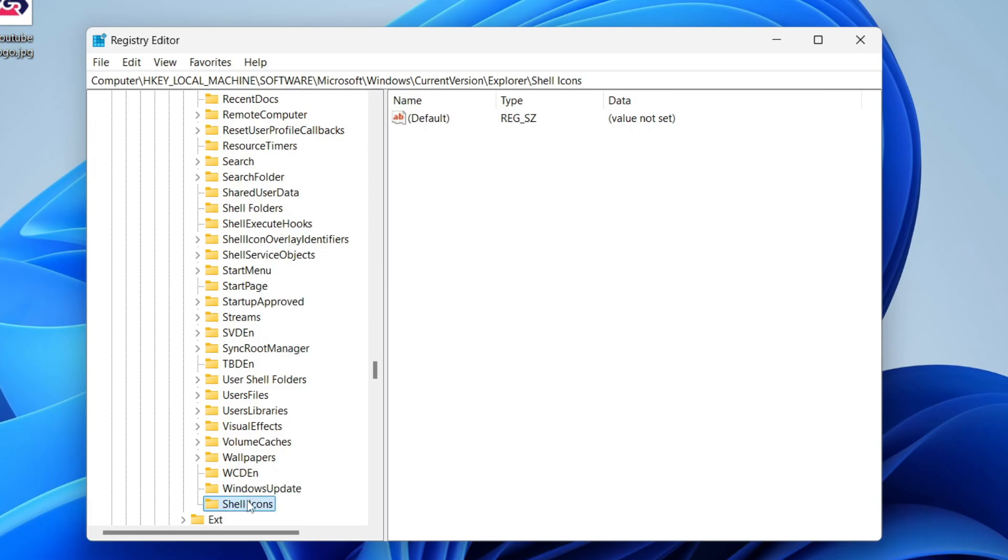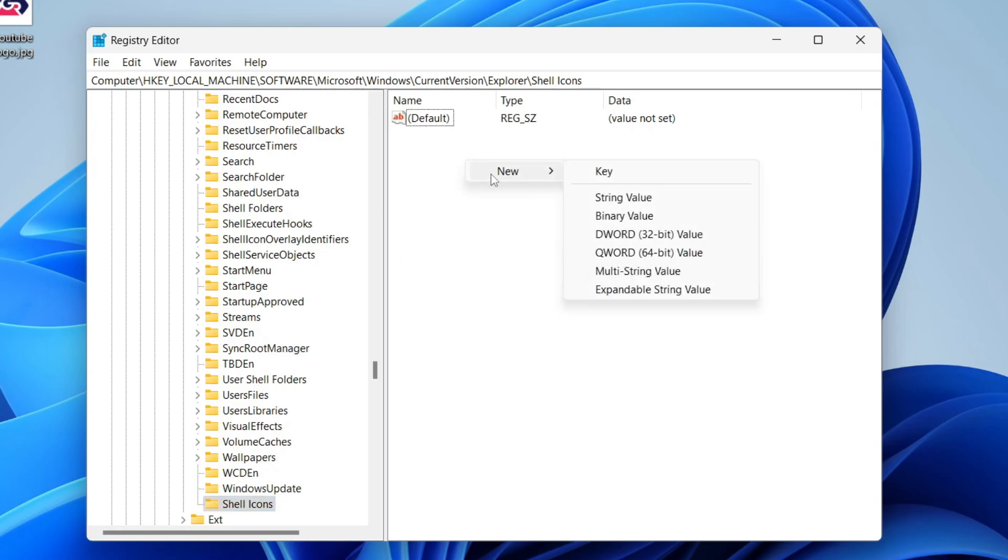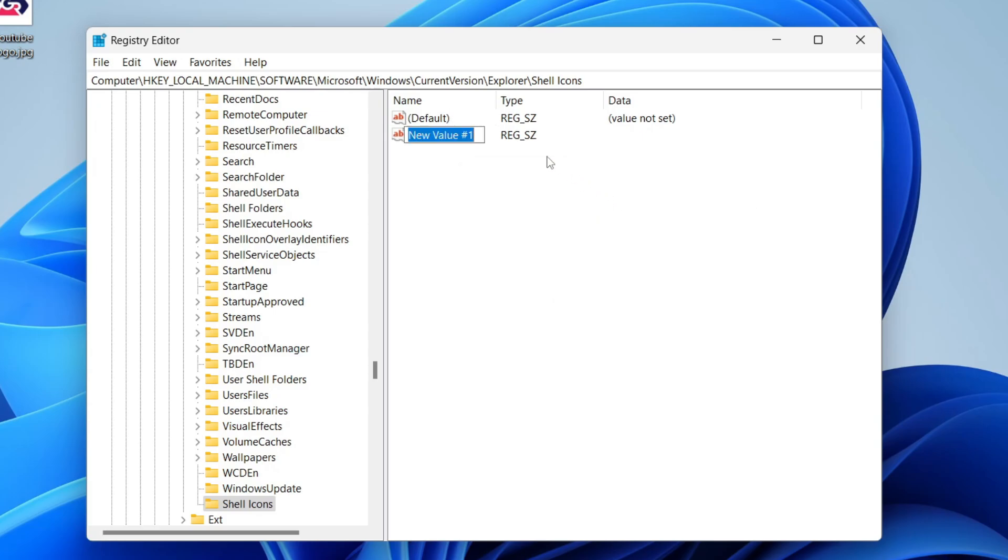Make sure you select it. Then come over to the right, right-click, hover over New, and then New String Value. You want to name this 29. And that's it.